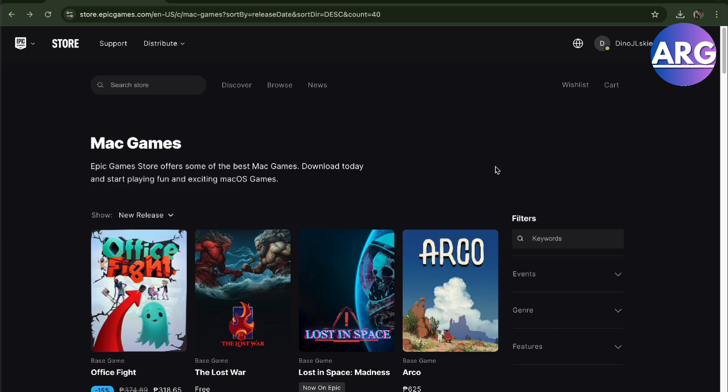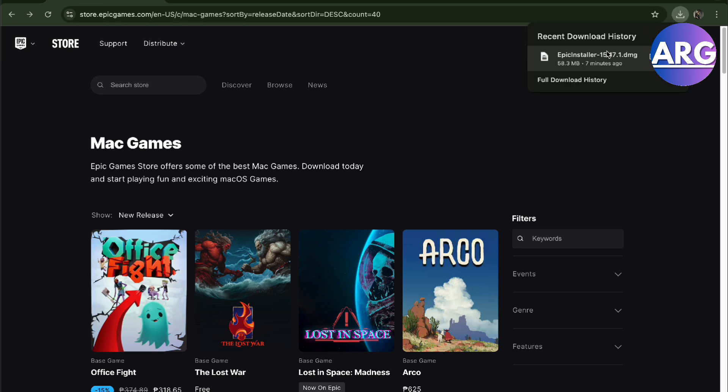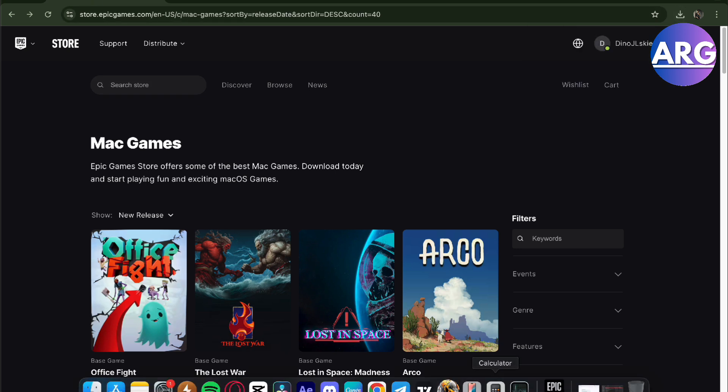To do this is pretty simple. Just go to your Epic Game Store, search it up and download it. It's going to give you a launcher. Once you have downloaded the launcher...